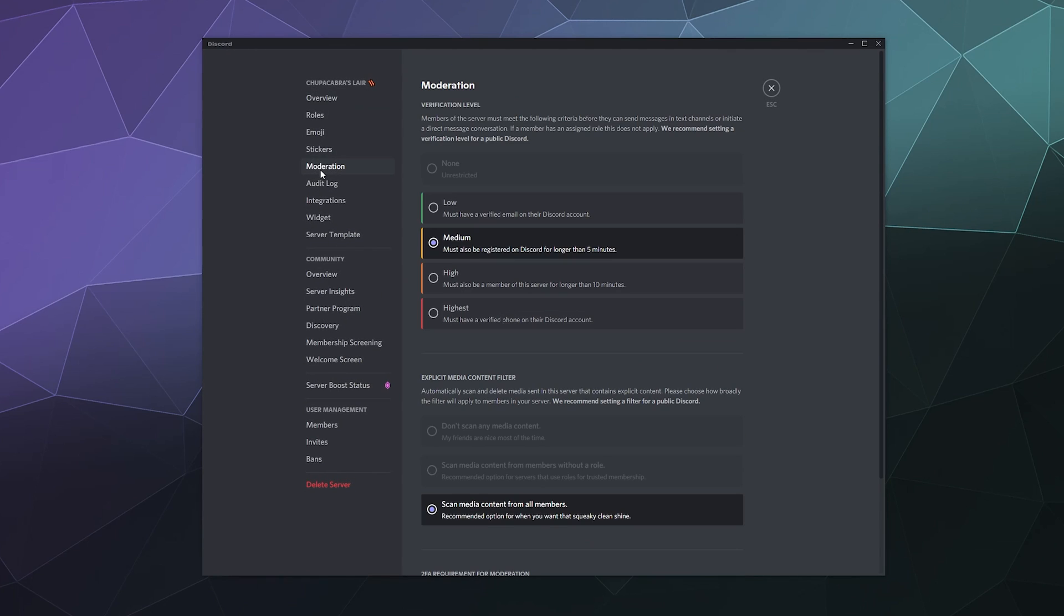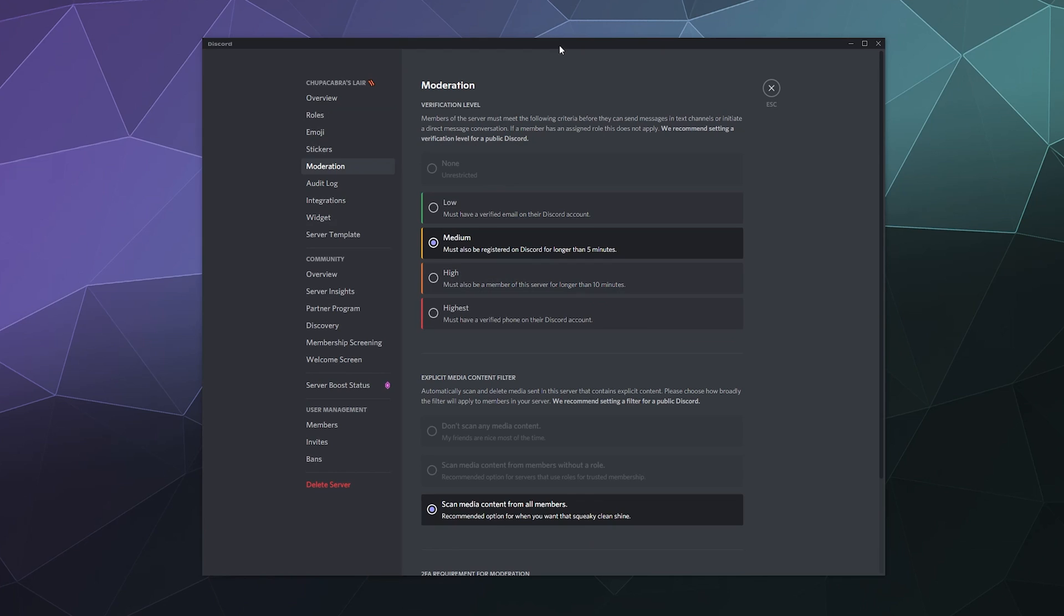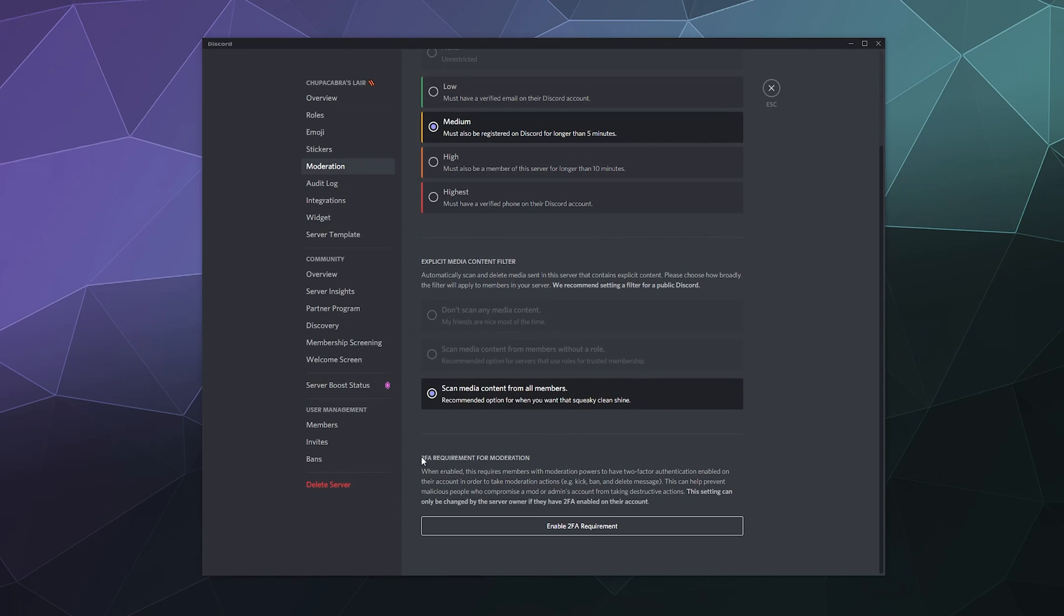Now down here under moderation, you'll see at the very bottom you can require two factor authentication for your server moderators or else they can't use their moderator specific powers. This is things like being able to kick, ban or delete messages and without having two factor authentication enabled, they just won't be able to use any of those powers, even if you give them to them.